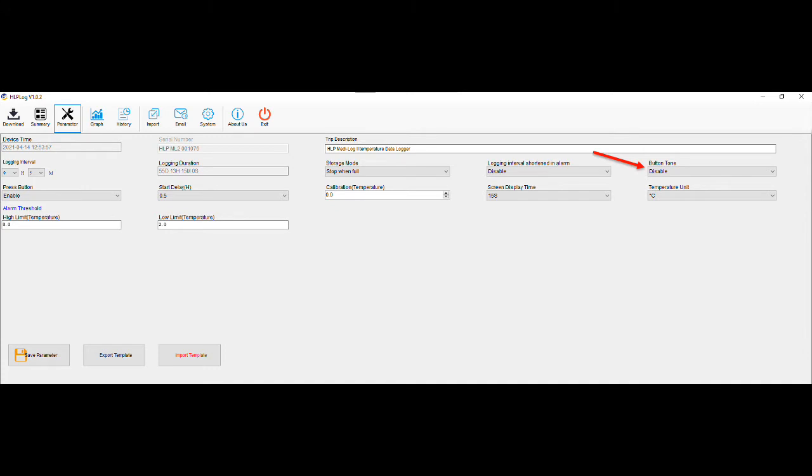Button tone can be enabled or disabled to user preference. If enabled, a small tone will sound every time the center button is pressed. Press button should be left at enabled, as this will allow the center button to start and stop the unit as well as switch between the available screens.